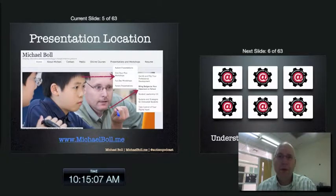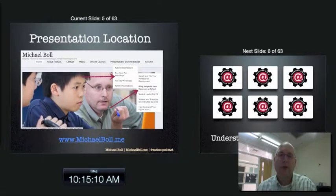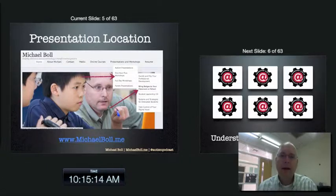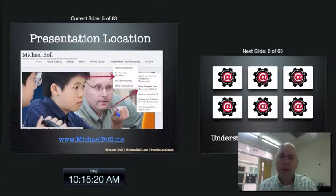If you want to find this particular presentation, including a bunch of other links and resources, just head to my website, michaelbohl.me. You go to Presentations and Workshops, click on One Hour Plus Workshops, and then there you'll find 'Bring Badges to Your Classroom or School.'